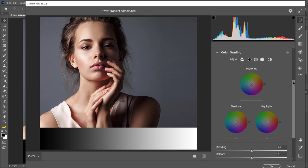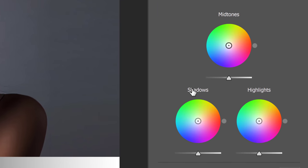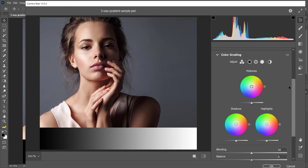When I open this up, you'll see the three-way color grading wheels. We have wheels for the shadows, highlights, and midtones. Let me show you how they work.